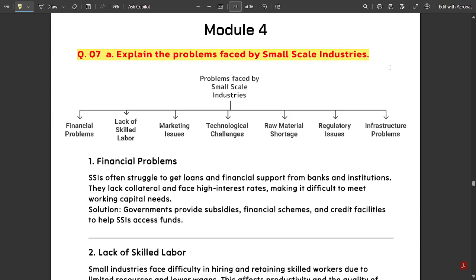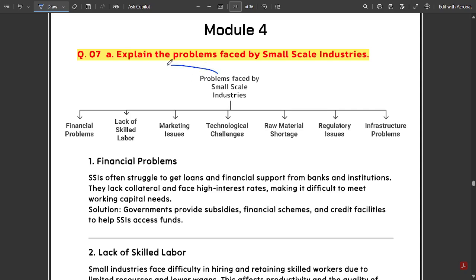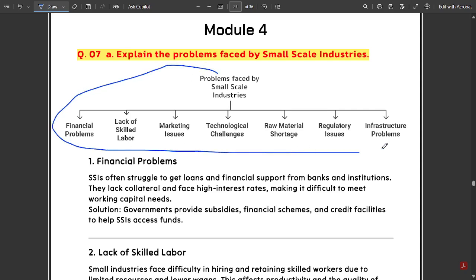First question is 7a: explain the problems faced by small scale industries — what are the problems faced by SSIs? I've presented it here in a flowchart in a beautiful way.